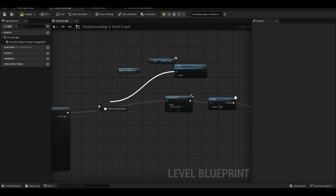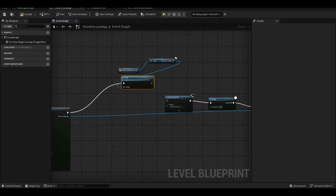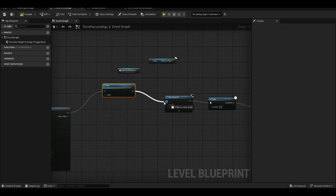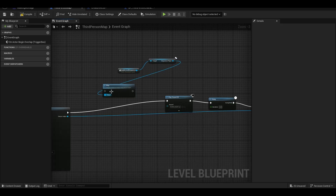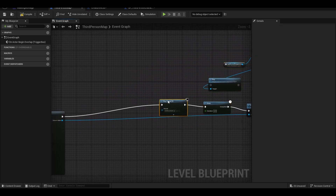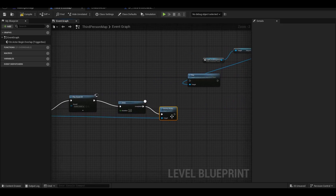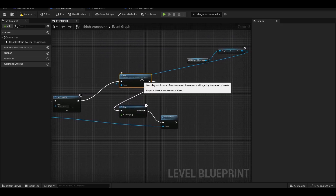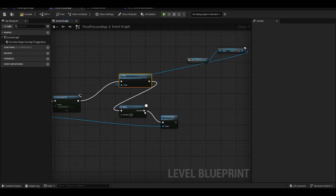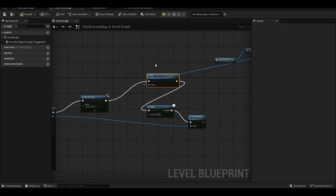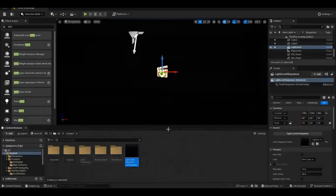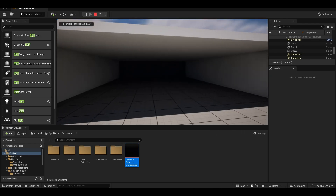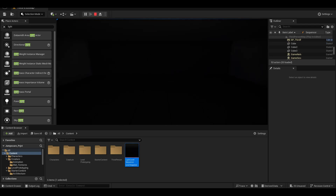In the blueprint, we call the light level sequence reference and connect the play function to the spawn actor. When we enter the trigger box, the light animation will also play.